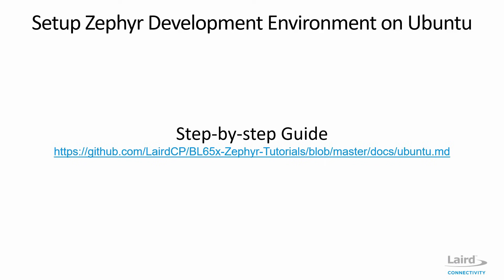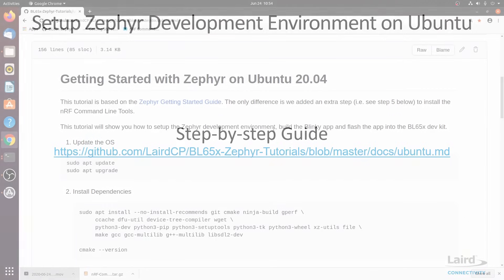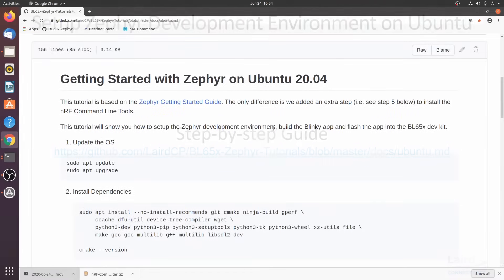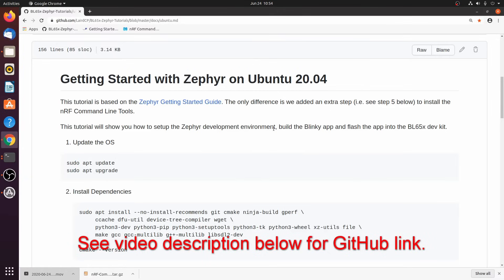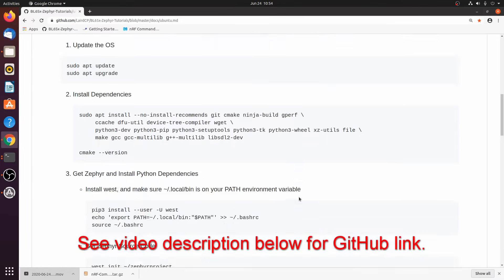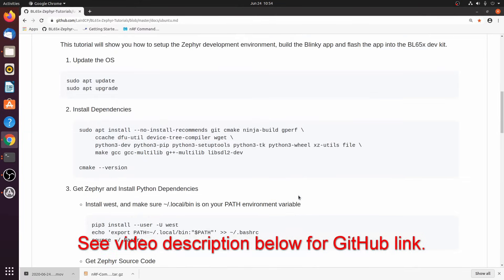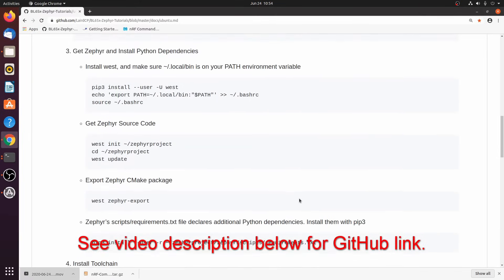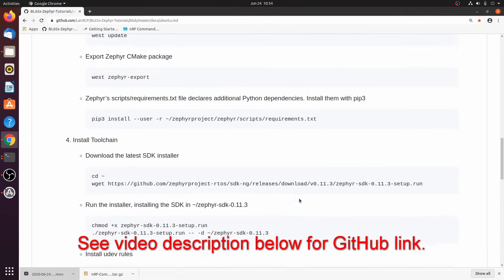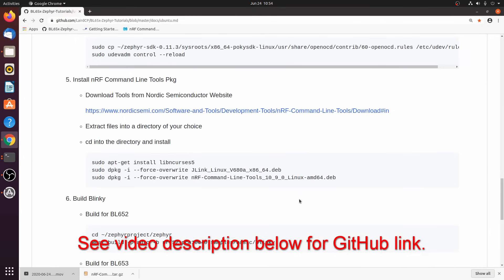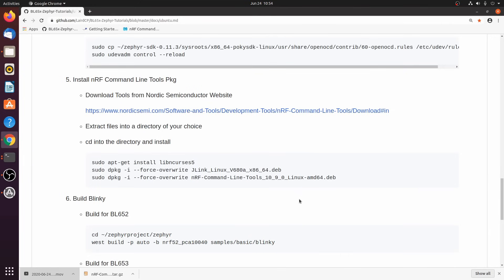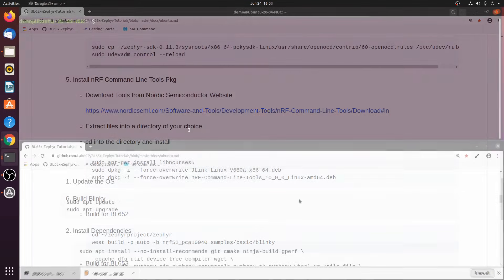And for that, we're going to reference the step-by-step guide from our GitHub page. So this guide is pretty much the same exact steps that's on the Zephyr project getting started page, except we added an extra step to install the NRF command line tools. So let's go ahead and install the development environment.